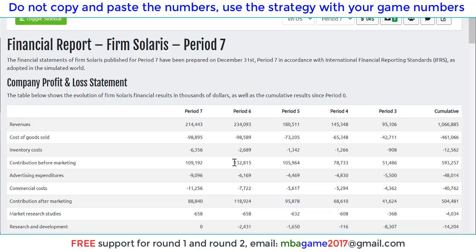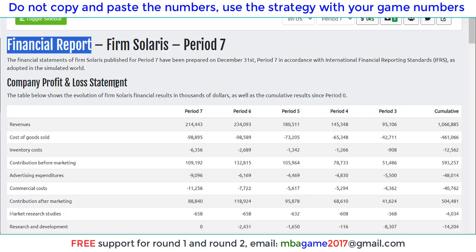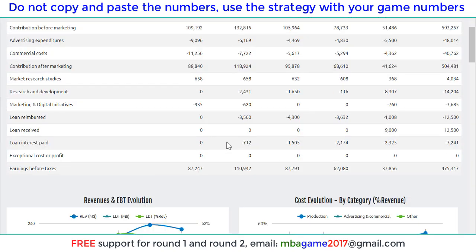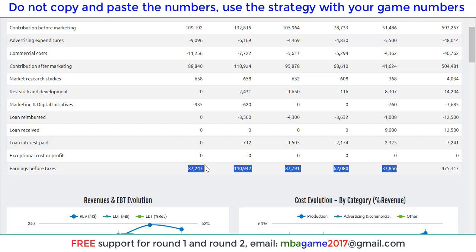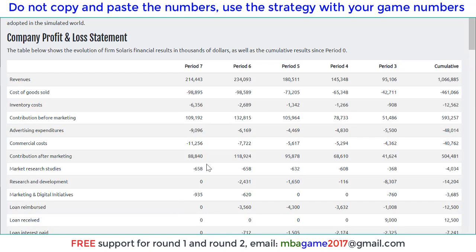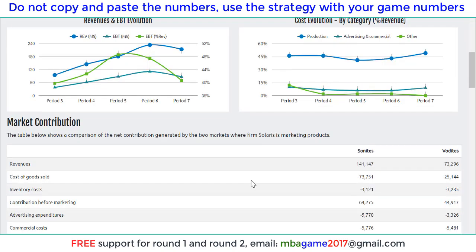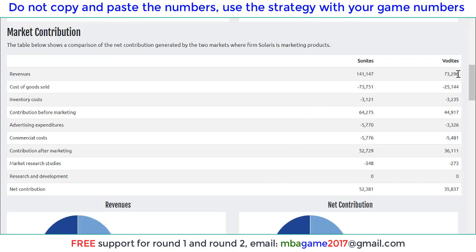For example, you see on the screen the financial report — the company is doing well. You can see the sales increase over the rounds from period 3, 4, 5, 6, 7, and the profit increasing from 37 to 62, 80, or 100. Round 7 is a little reduced and round 8 will go up again. We also see the market contribution of two markets: Sonite and Valdite.